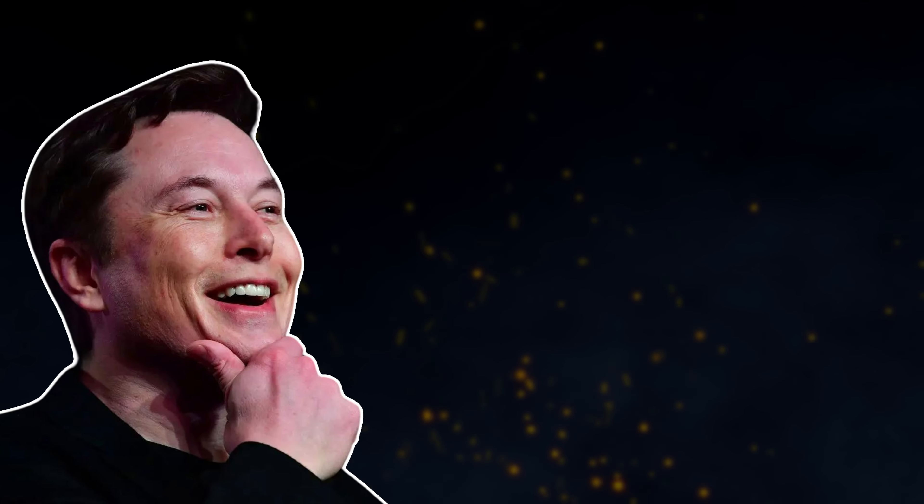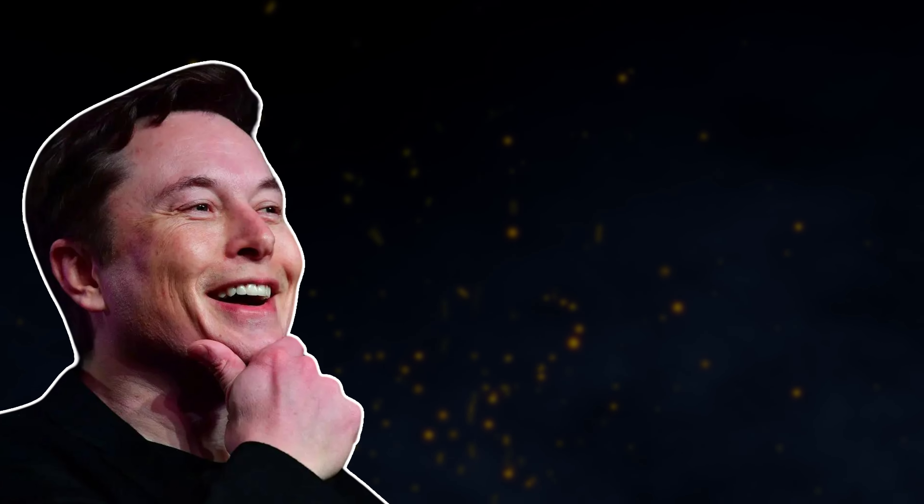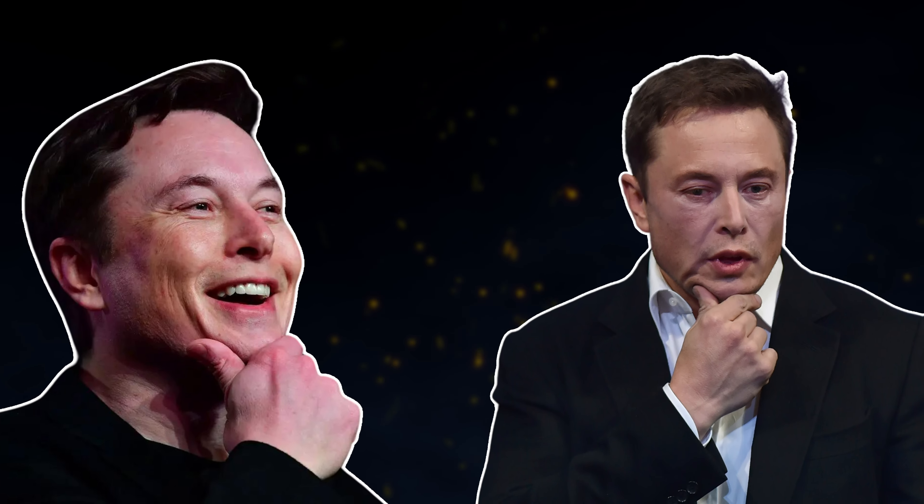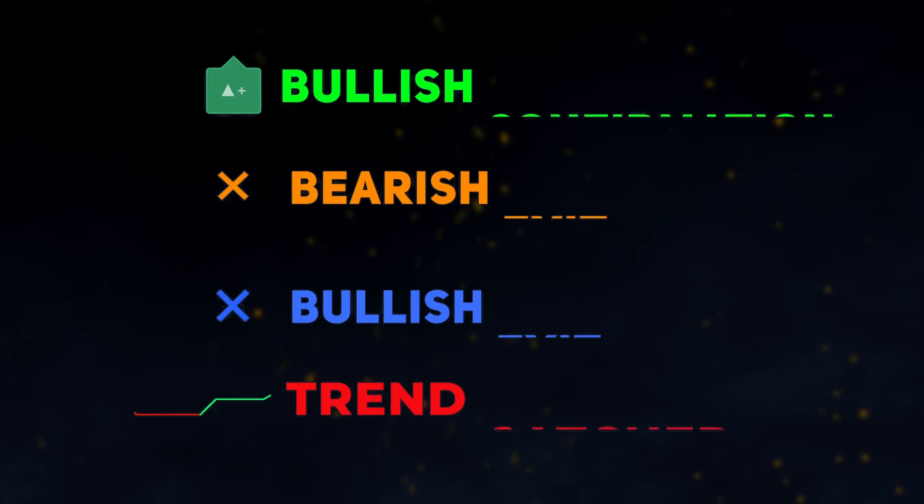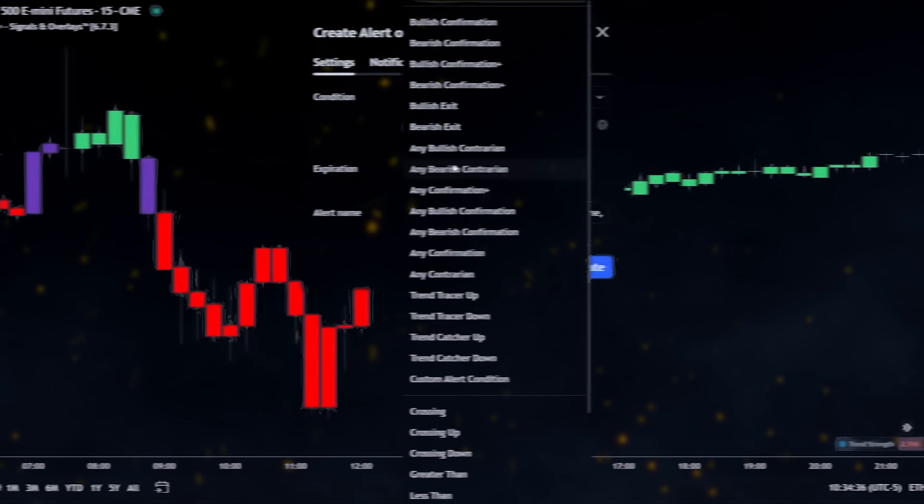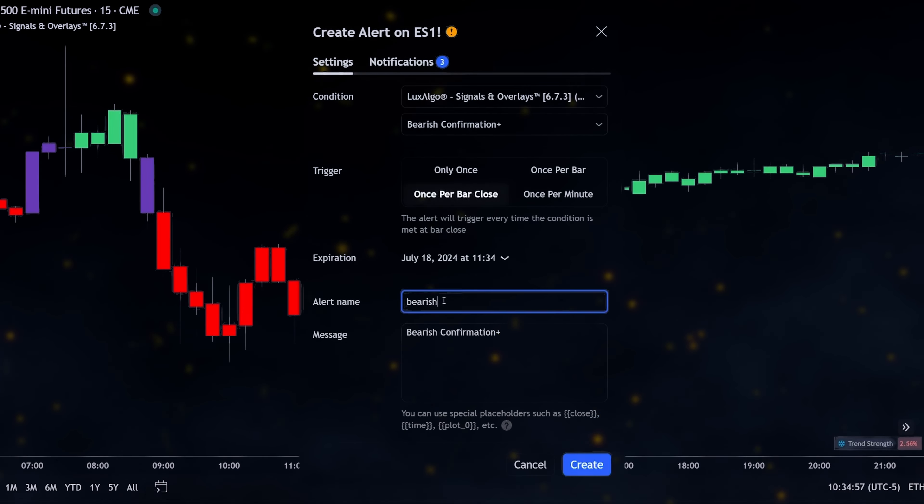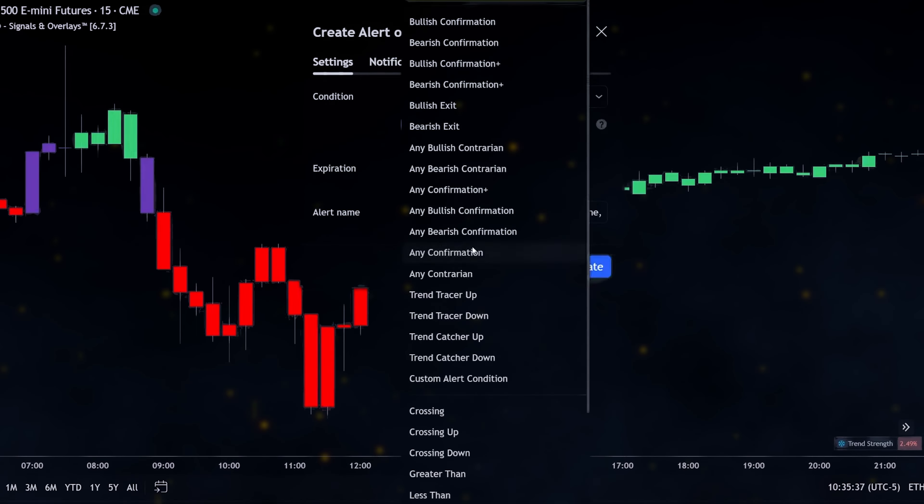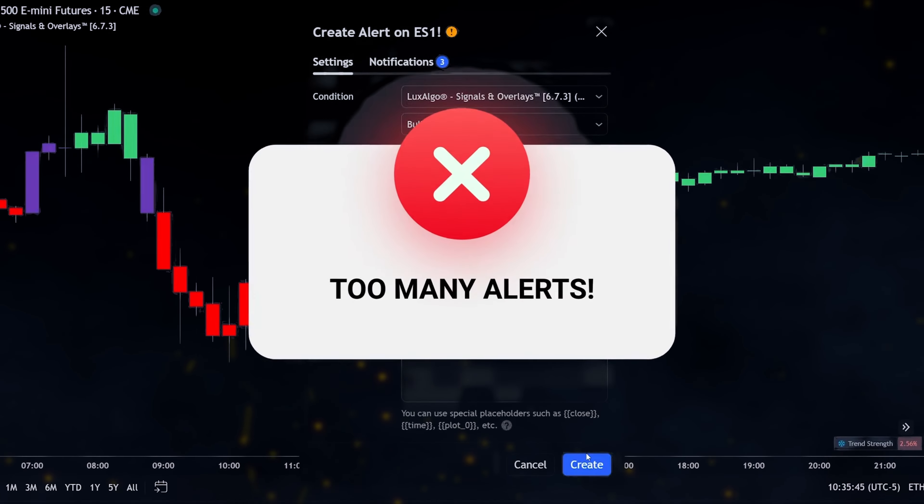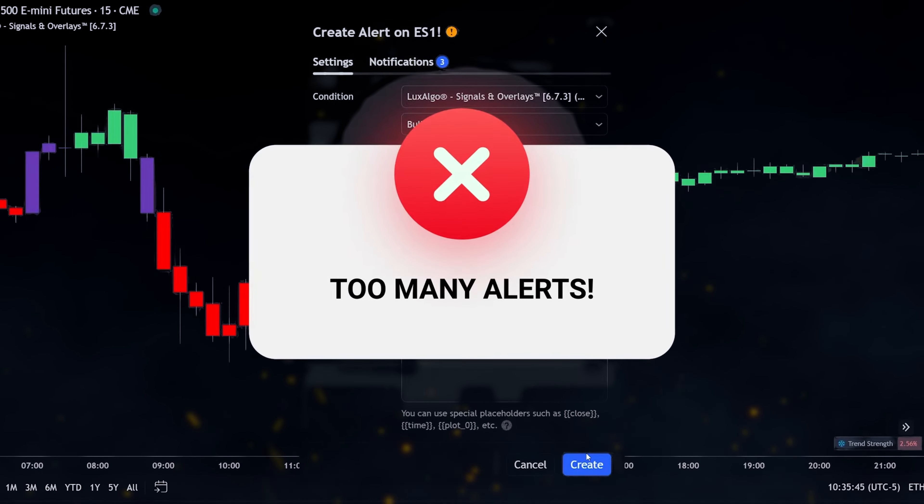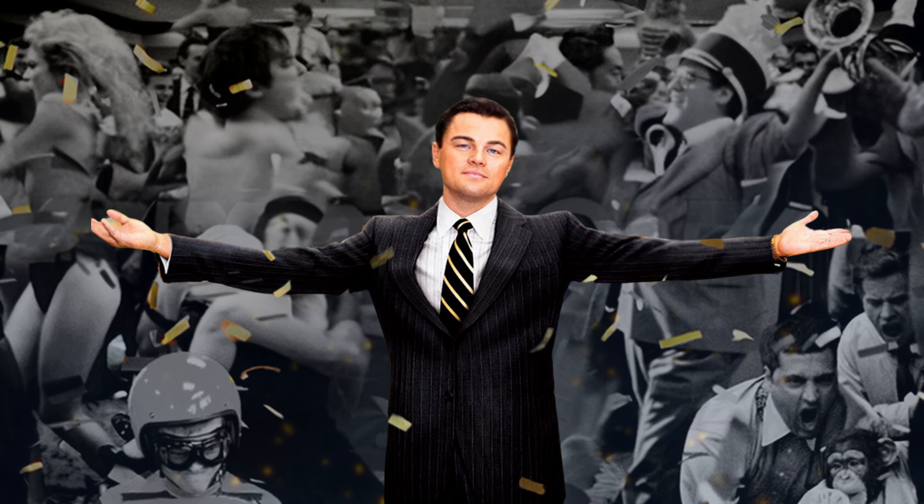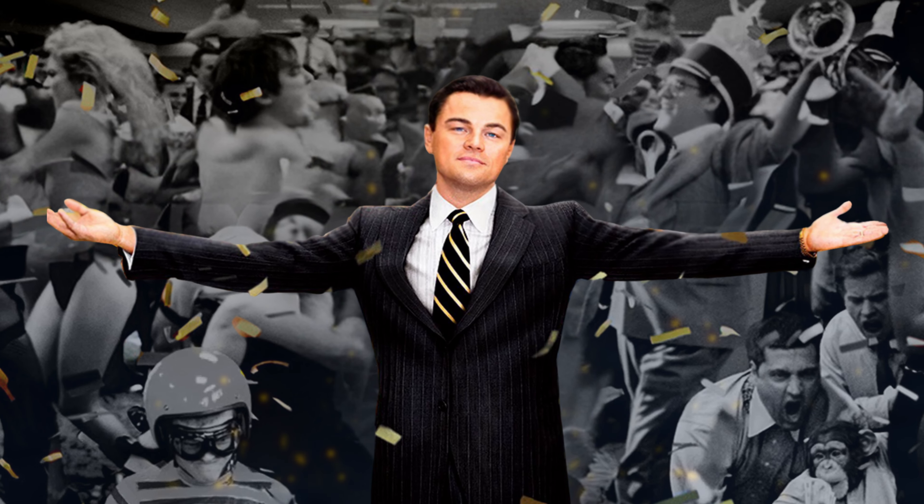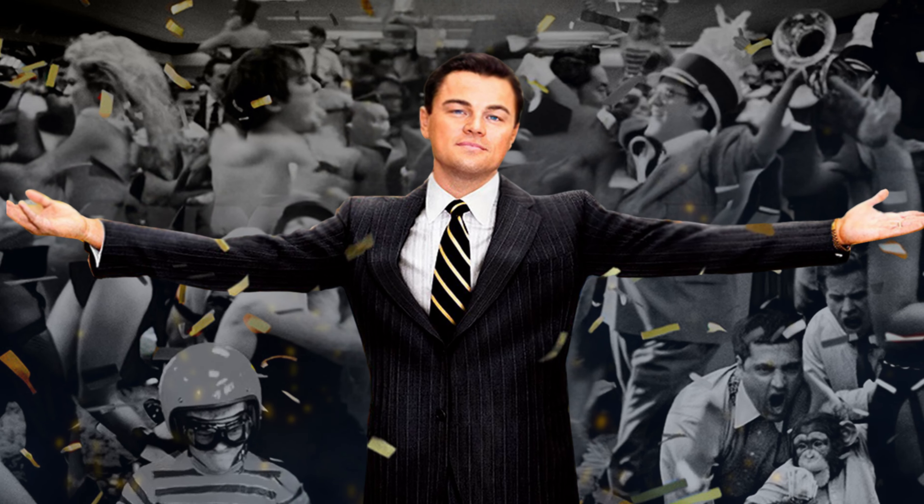While this is great for basic alerts, there is one drawback. If we want to receive alerts for various conditions, we would need to create a separate alert for each one, but there is a limit to the number of alerts we can create in TradingView. So the LuxAlgo developers came up with a solution.